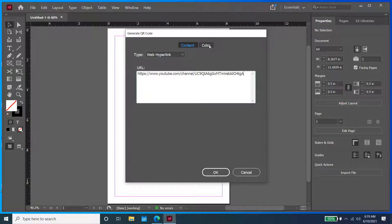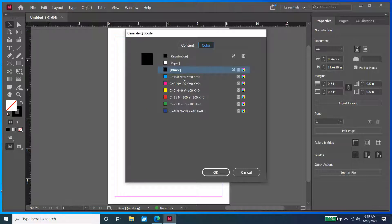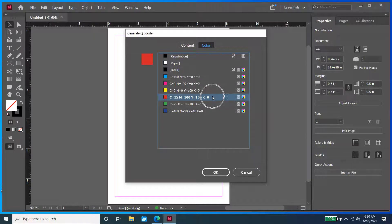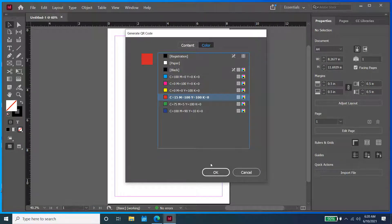There we go. Now one cool thing about Adobe InDesign is you can actually change the color of the QR code. For this example, I'm just going to go with red. Feel free to try the other colors as well.